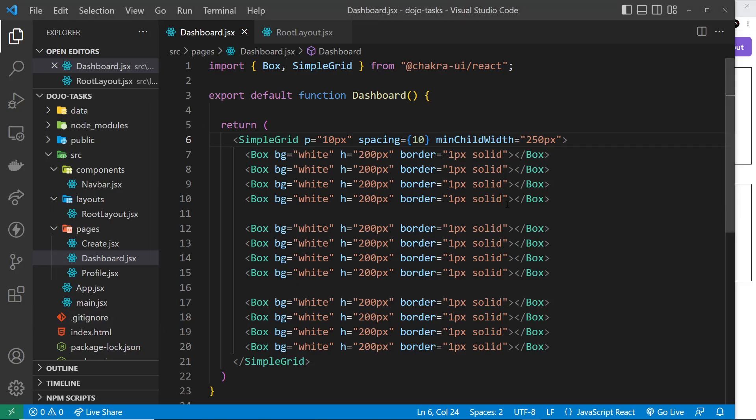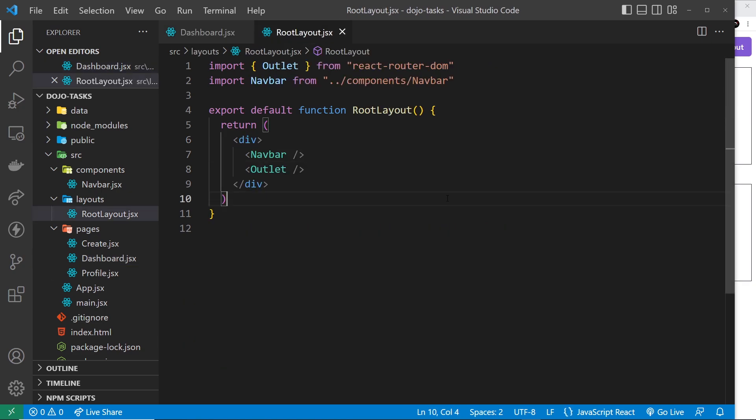I also want to apply padding to the grid itself so it's not right up against the edge of the browser, so I'll set p equal to 10 pixels. That's a nice, easy way to create a responsive grid using SimpleGrid.